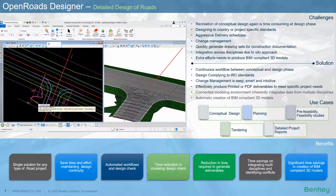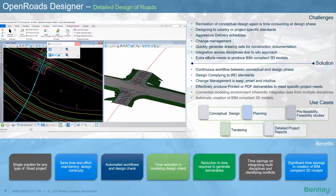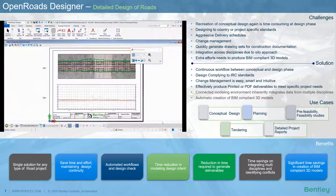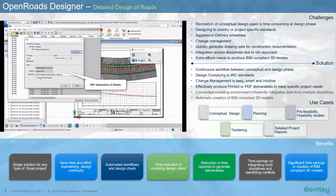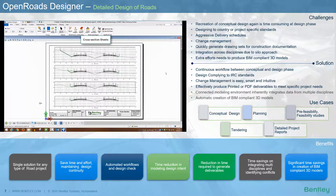The change management is smart and intuitive — for example, in an urban scenario, a junction can change its location as per the change in alignment, understanding the design intent and resulting in time savings and quicker delivery. Engineers and drafters can effectively produce deliverables, plan and profile cross sections to meet project needs. OpenRoads Designer automatically creates BIM compliant intelligent 3D models simultaneously while working on 2D geometric design, and is a single solution for all types of roads, whether greenfield, resurfacing, widening, etc.